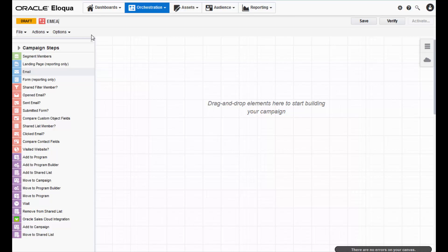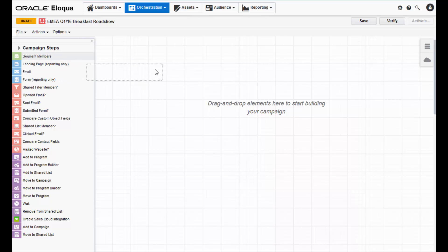I will be naming mine EMEA Q116 Breakfast Roadshow. Since the campaign must have a segment telling us what contacts will be targeted in this campaign and an email to send to that segment, let's go ahead and drop those elements onto the canvas.